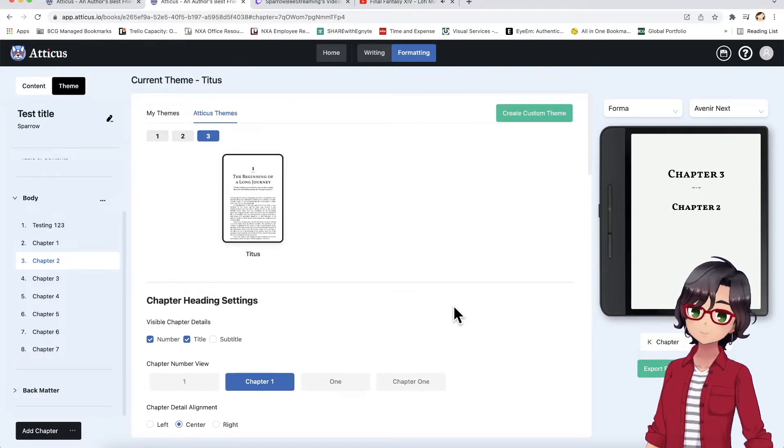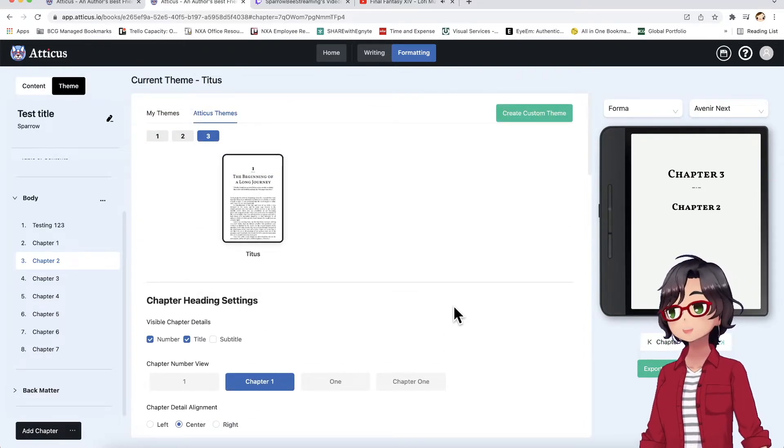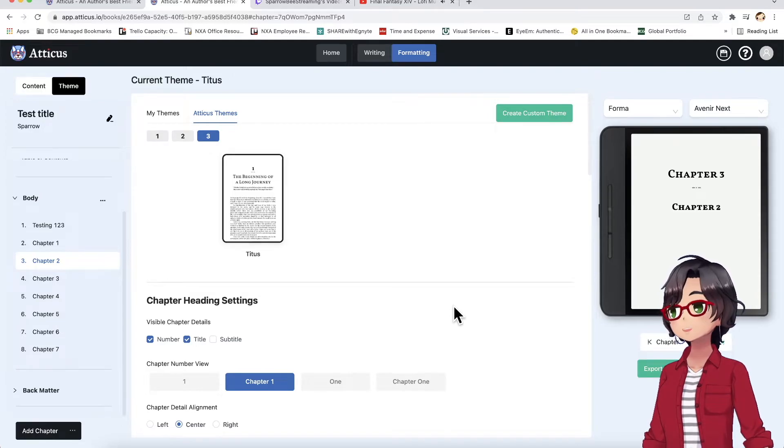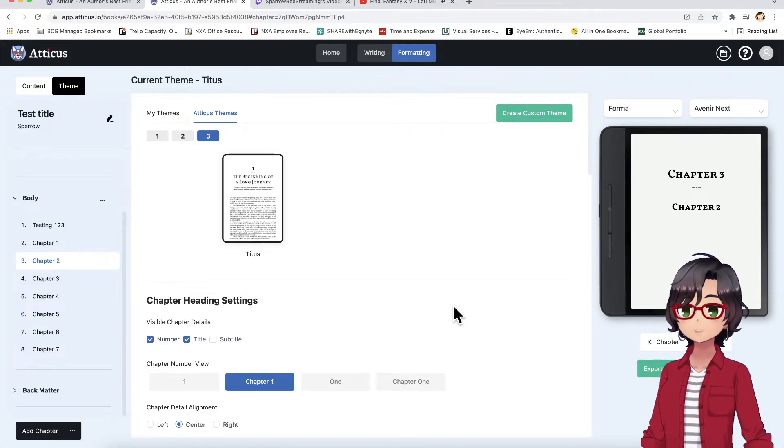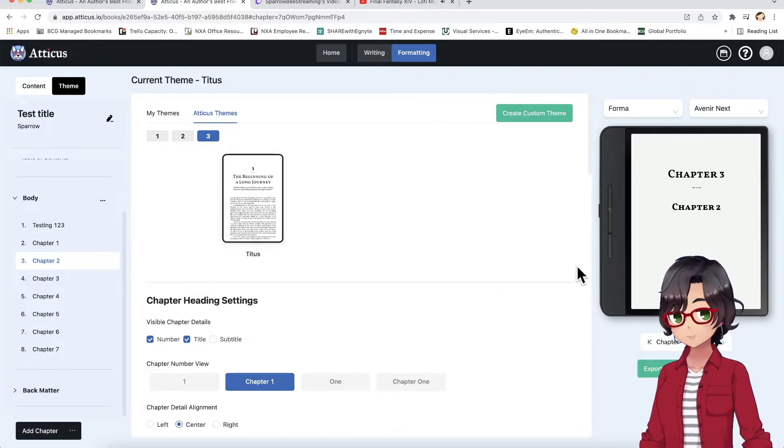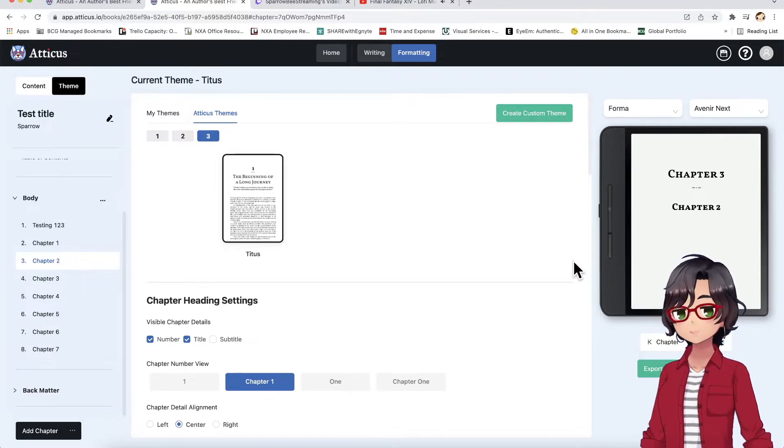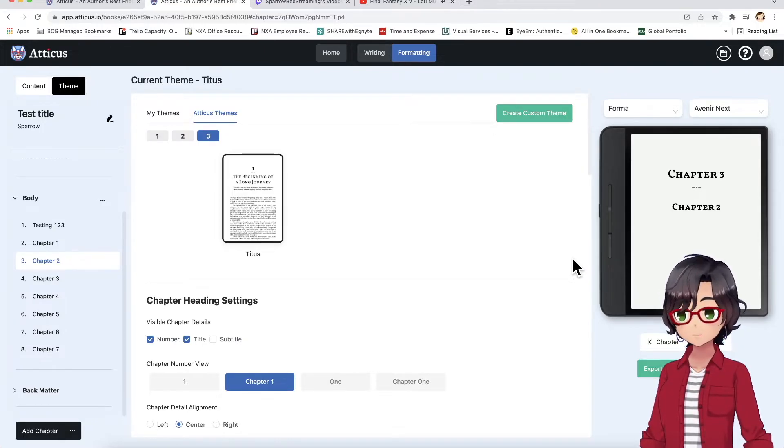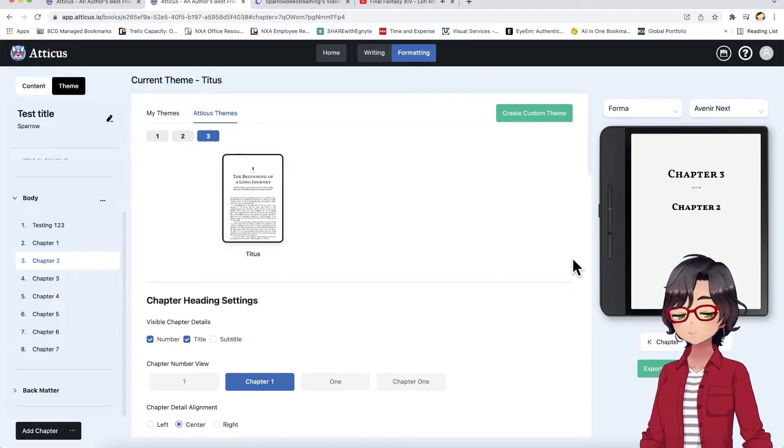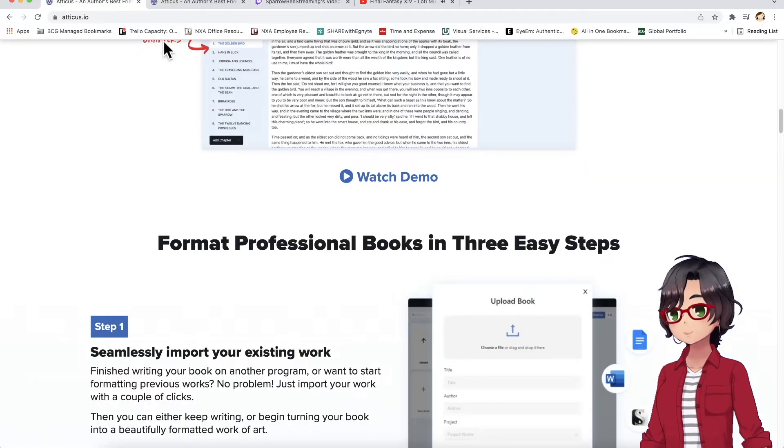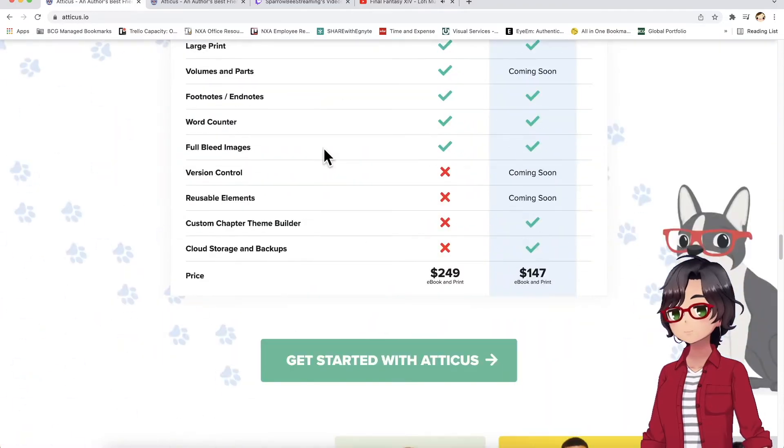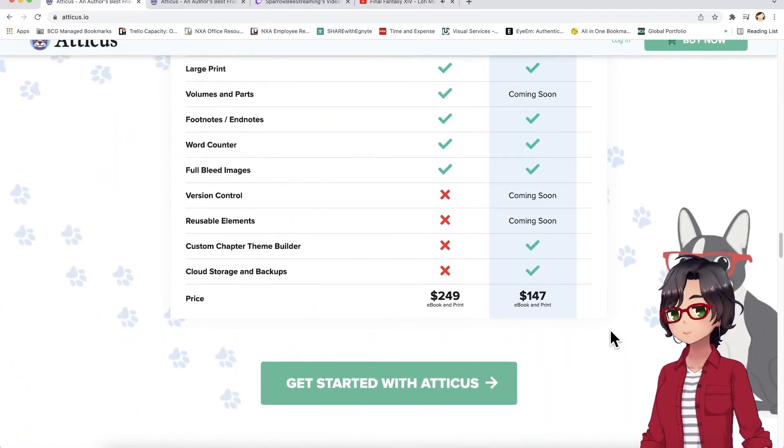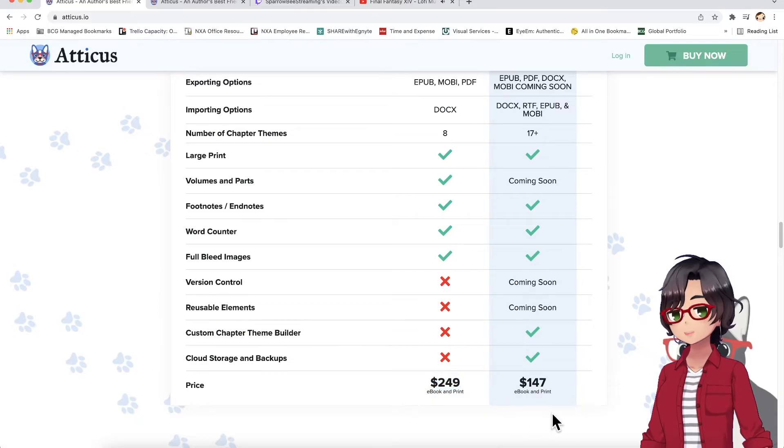So what I would say is that Atticus is really strong in the formatting department. It's really nice that it is available on PCs and Macs. Its price point is pretty decent. Compared to Vellum, it is $147 versus $249.